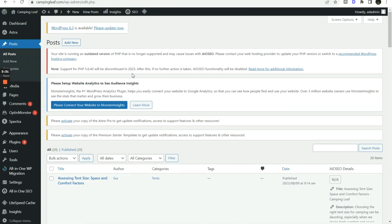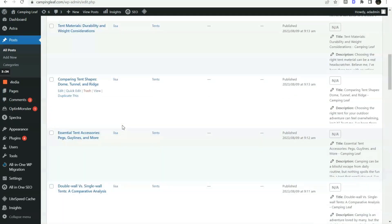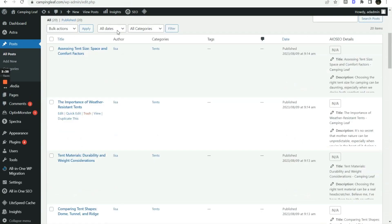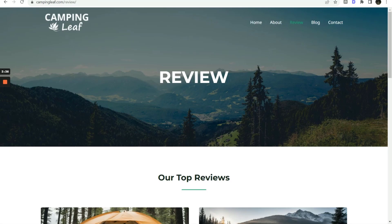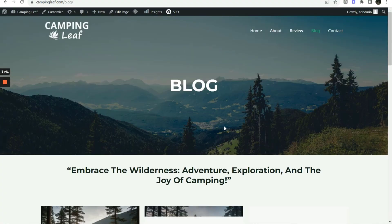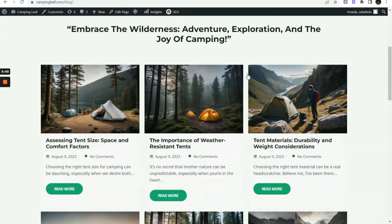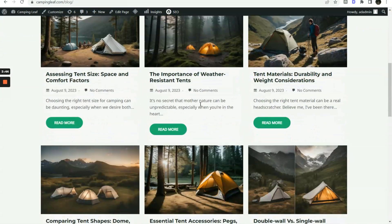And you can see the articles are created in our WordPress as published status. Let's check out the article in the blog post section. We have all the posts published with feature images.